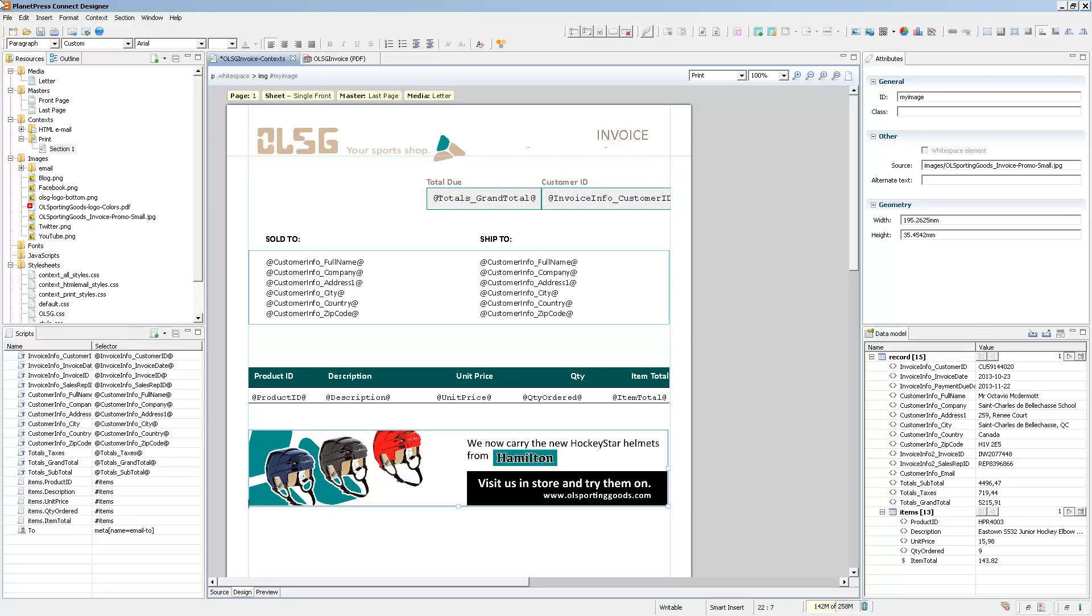The Designer module interface may seem daunting at first look, but you'll see that it's actually pretty straightforward. Let's first take a look at the different panes that appear inside of the Designer module so that we can familiarize ourselves with the different functionalities.